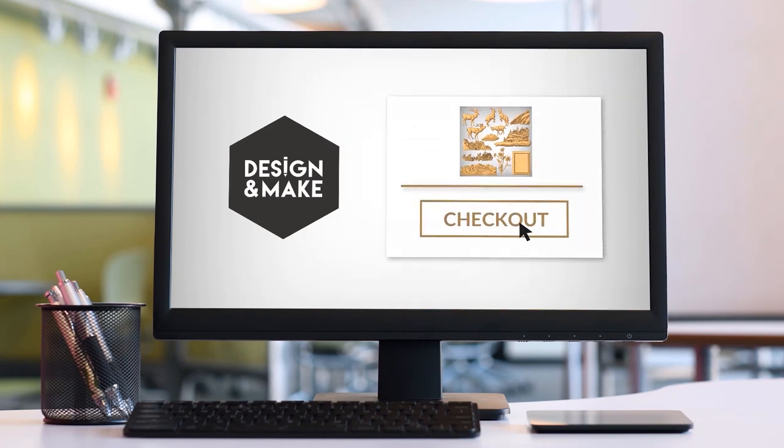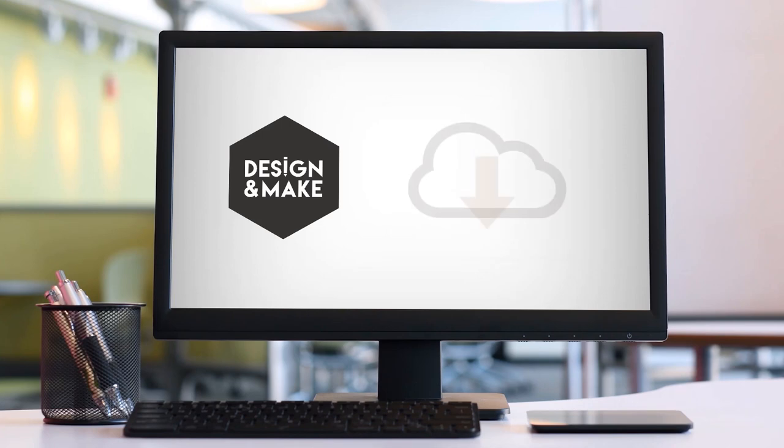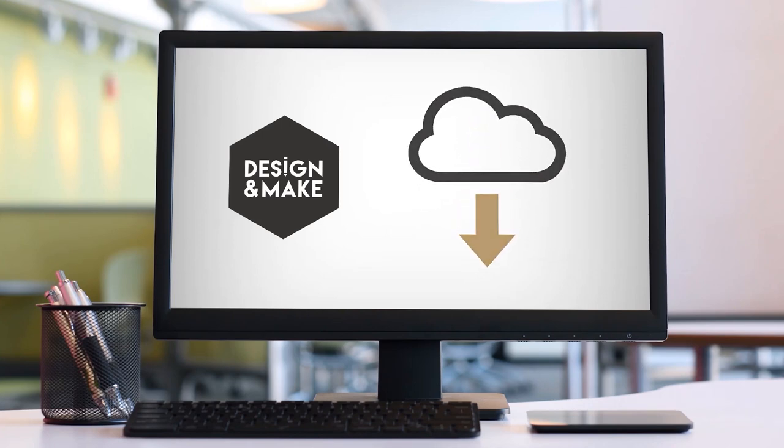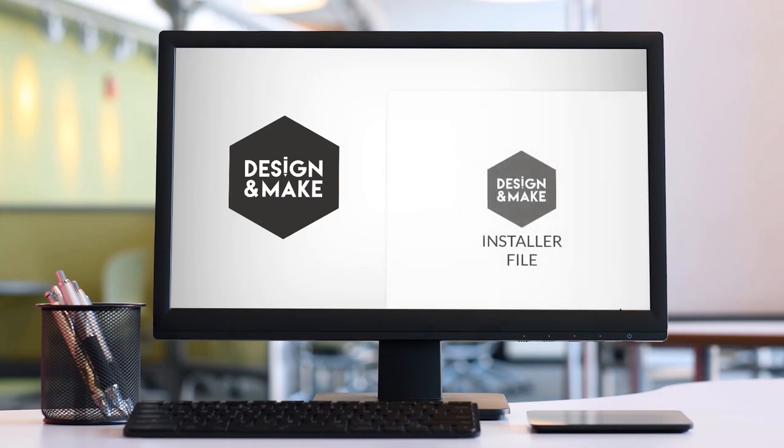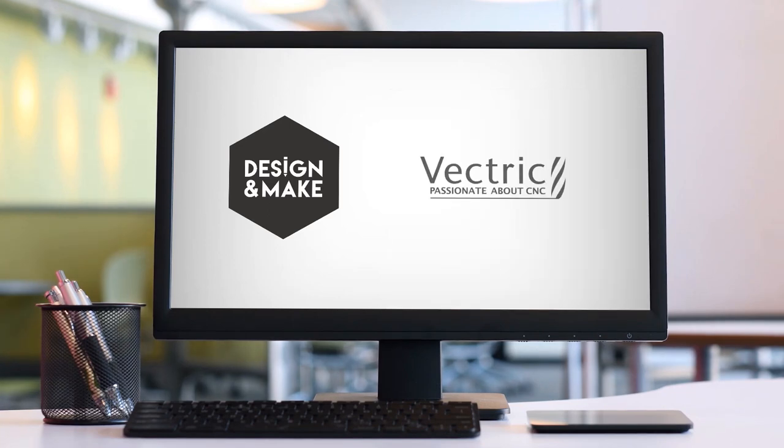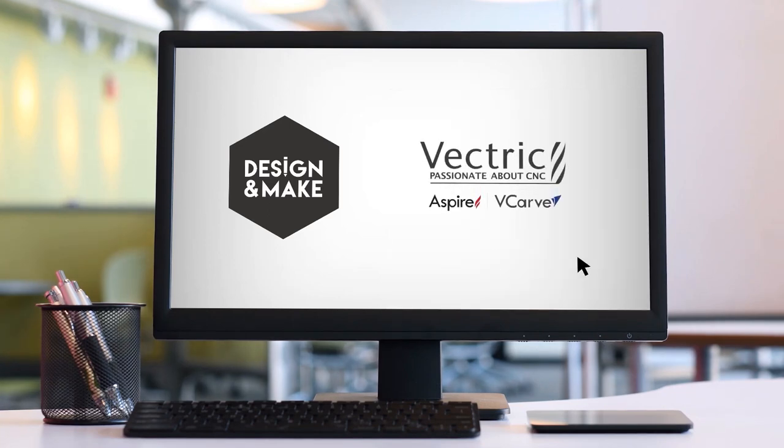Once you finish checking out and paying for your project, you'll be able to download that project onto your computer. Double-click on the installer file, and the next time you open up your Vectric software you're ready to get started.